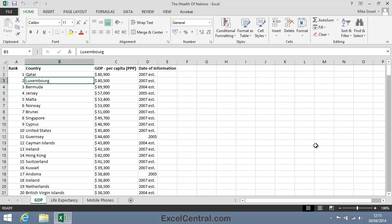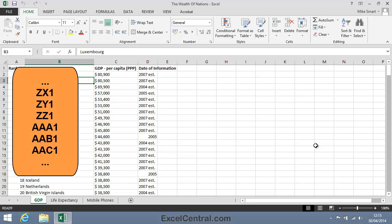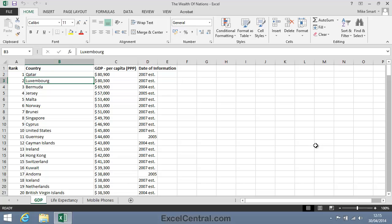But even two letters is not enough. When Excel reaches column ZZ, it starts using three letters. ZX, ZY, ZZ and then AAA, AAB and AAC.